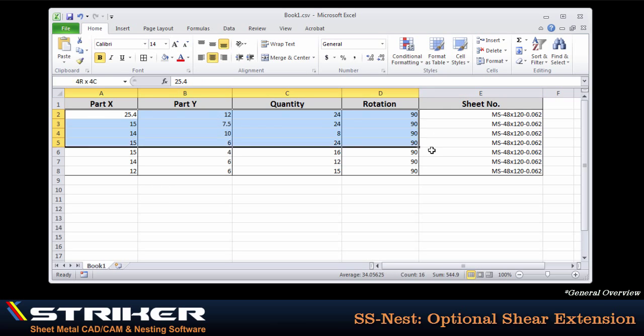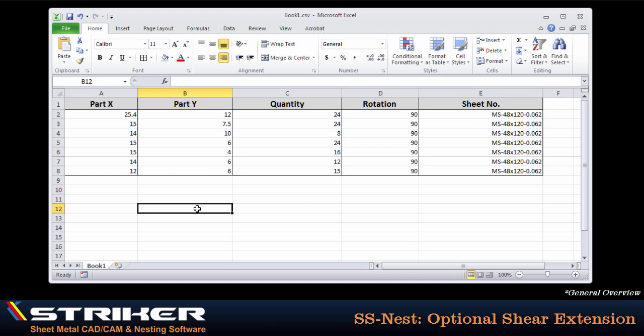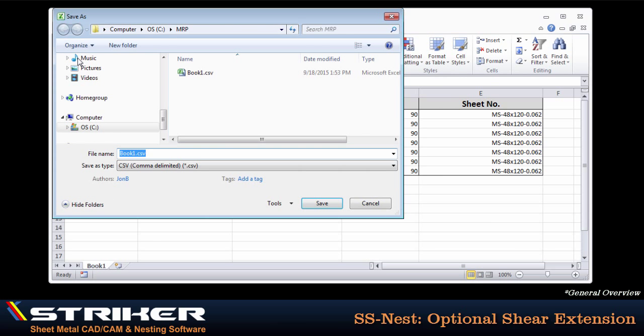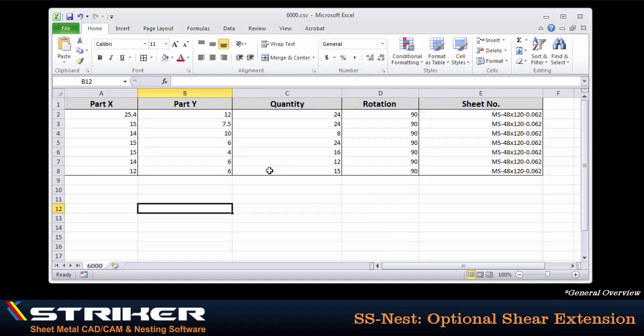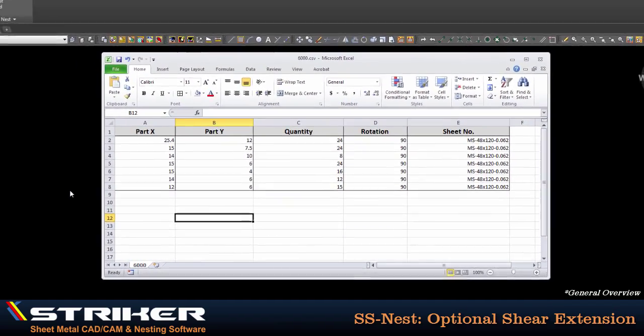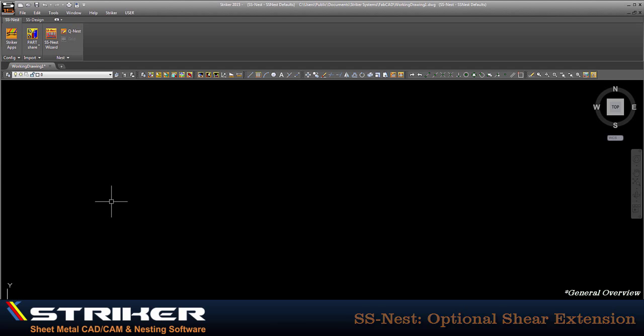With all of that populated, I'll save the production file as a common delimited text file, and I'll name that file after my job number, in this case, 6000. From here, I'll simply return to my Striker session and process the file.